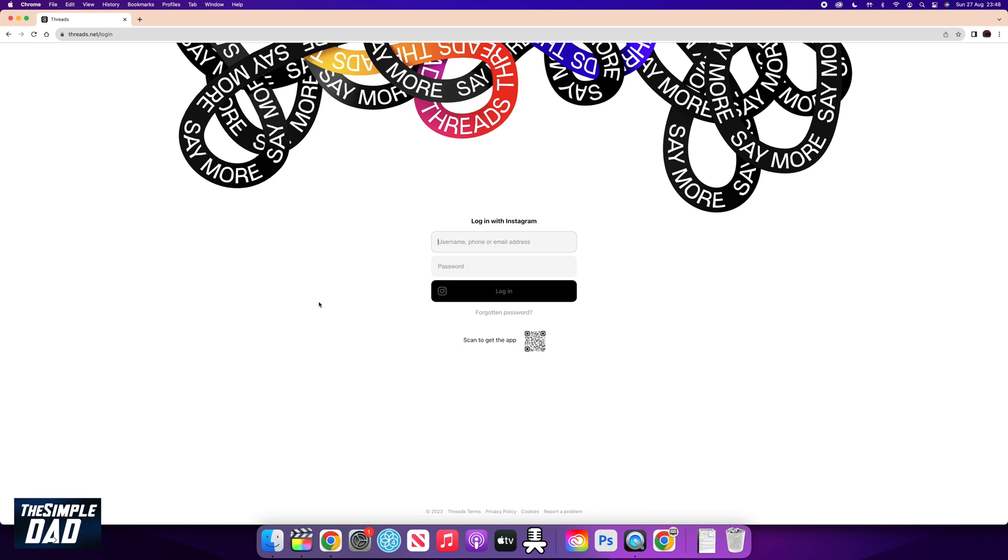Since the successful launch of Thread on iPhone and Android, Thread is now available on your web browser. So let me show you how to access it and how to use it.